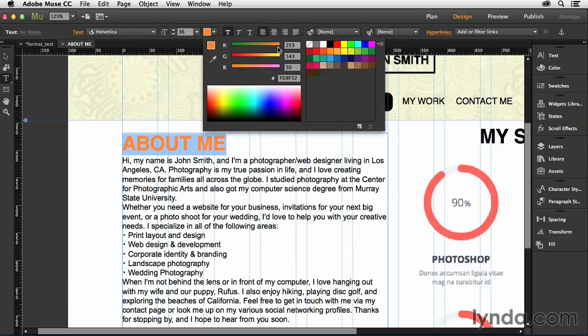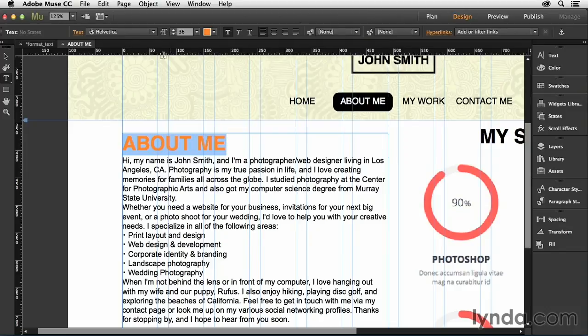In this case, mine's going to be just a little bit more orange. So I've gone with a RGB value of 248, 143, and 150 right there.